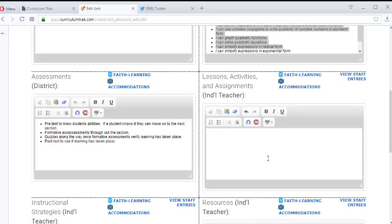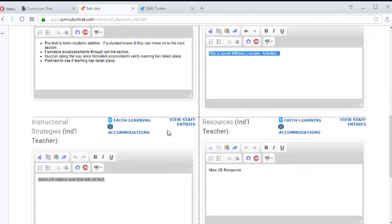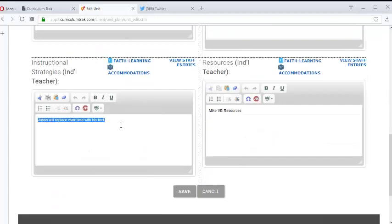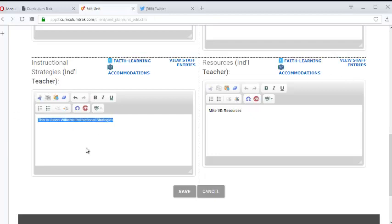I'm logged in as Jason Williams right now so this is Jason Williams' lessons, activities and so forth. Let's see if there are other individual teacher fields as well. If we scroll down, yes this is an individual teacher field so this is his instructional strategies. Obviously he'd put in information here but for now we don't need to worry about that. And then finally this is where he would put in his resources.